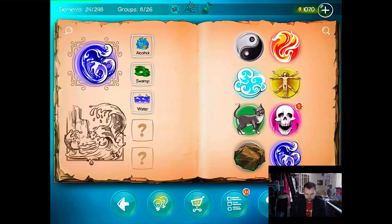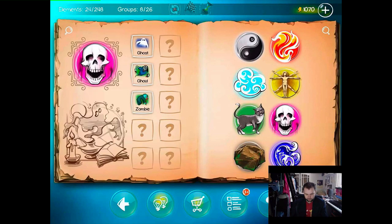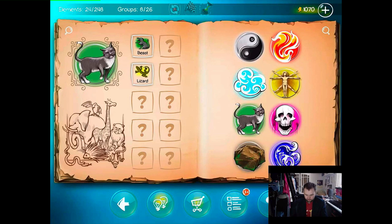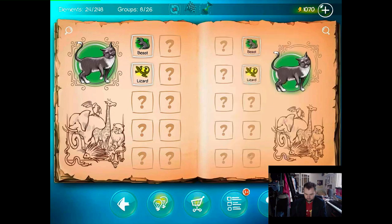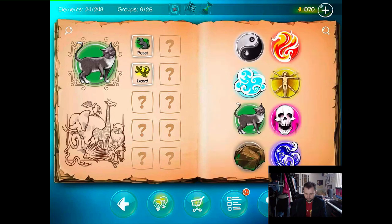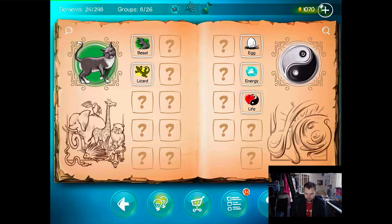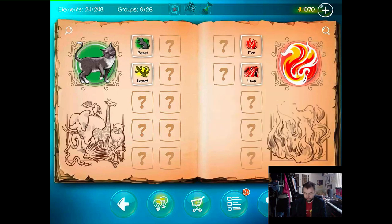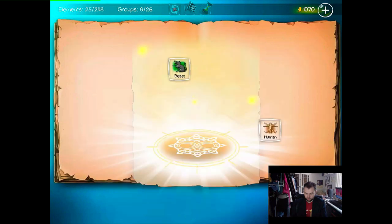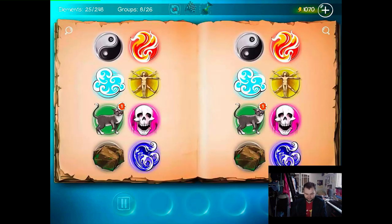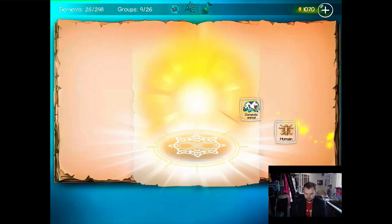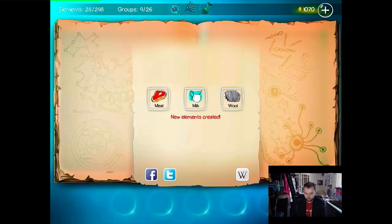We've got heaps of stone things left, heaps of water, a few water things, heaps of undead, heaps of animals. What other animals can we make? Beast and air — make a bird? No. Nothing. Beast and beast? Beast and lizard. Beast and egg. Beast and fire? Beast and human — werewolf. Domestic animal. Oh cool, that one makes sense. Let's see if we can eat the domestic animal — wool, milk, and meat. That's quite a collection there.